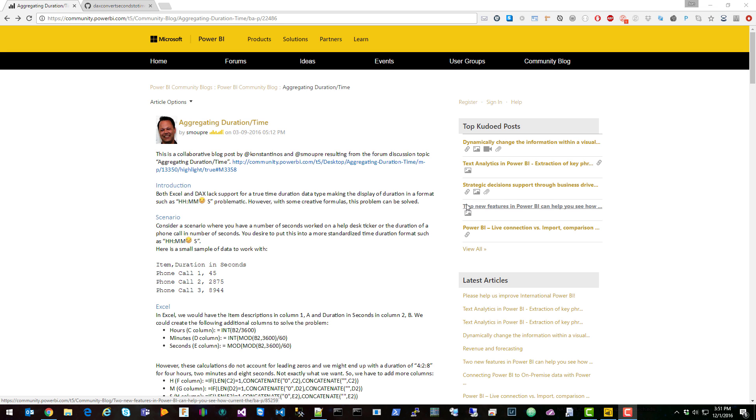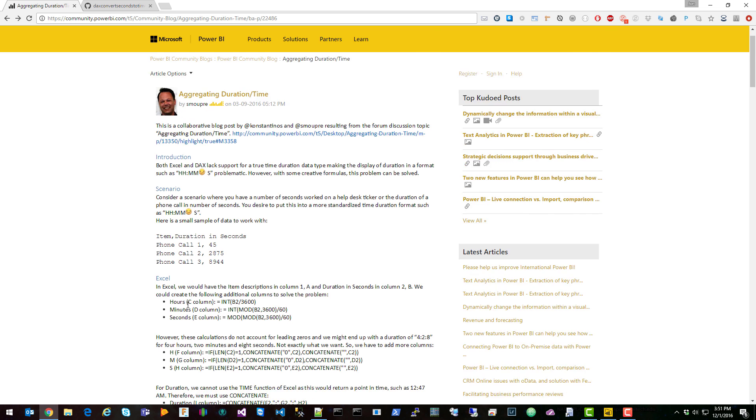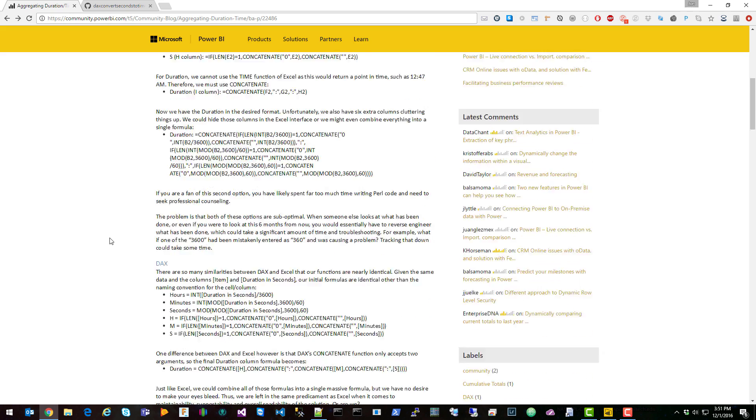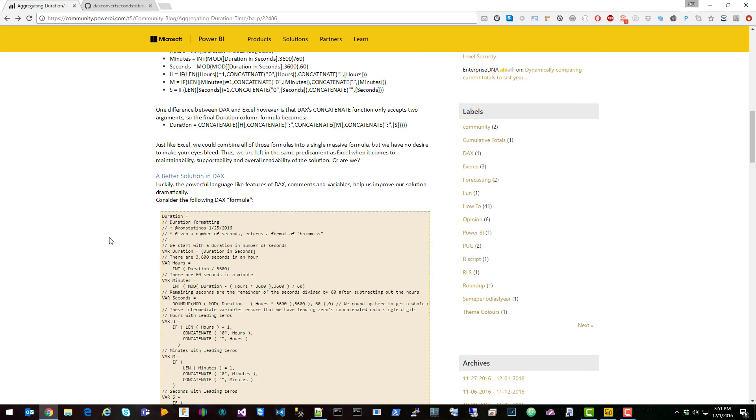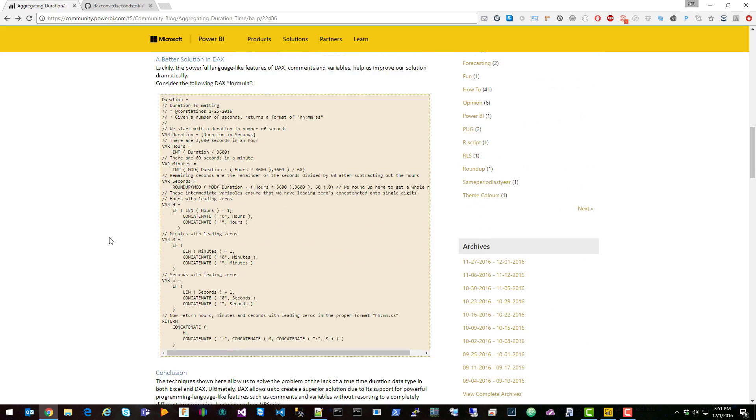So I found this blog post and I wanted to quickly show you how to actually implement this in Power BI Desktop. In this post we're brought through how to do this in Excel, but also down here they included the DAX function. Basically this function takes in the seconds value and converts it to the time value that we need using the DAX concatenate function.